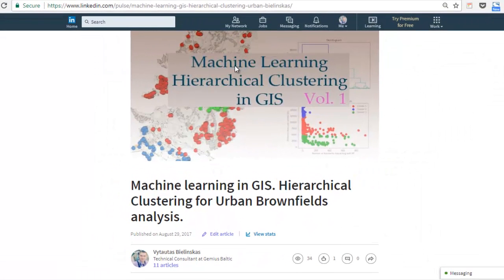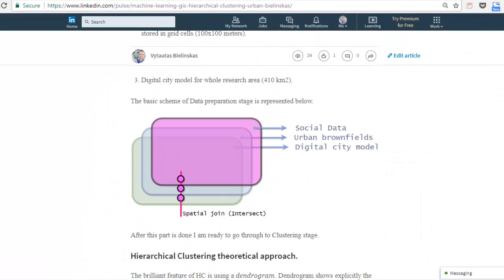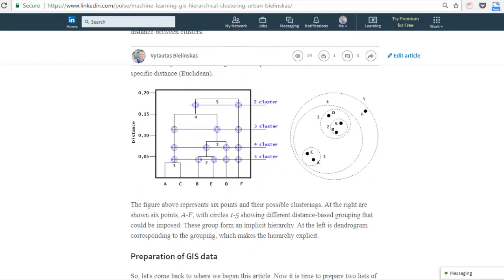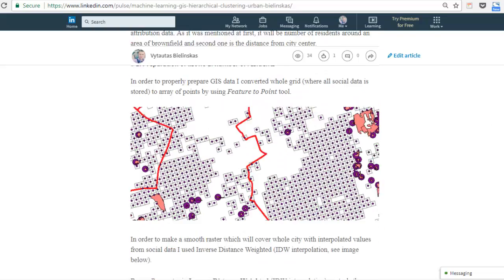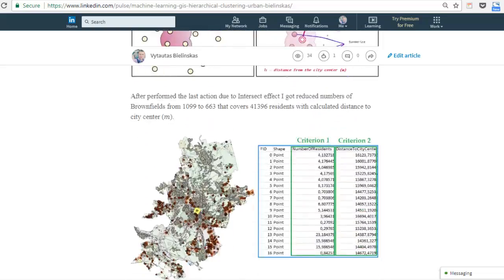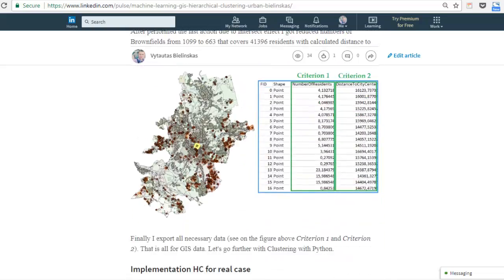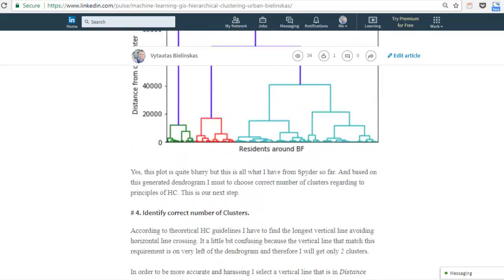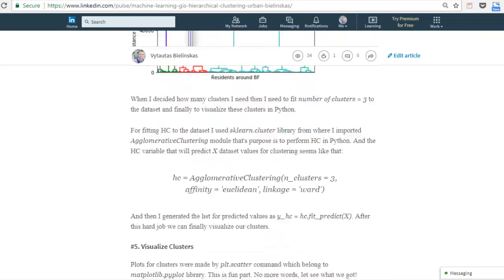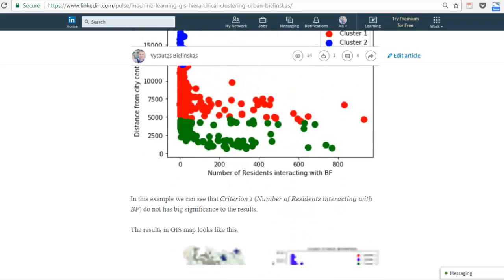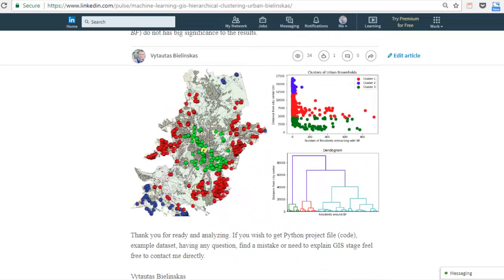And if you want to have more information about how to use clustering, you can go to my LinkedIn page. This is an example of how to combine clustering to GIS - Geographical Information System. Go to my LinkedIn and let's see in the next tutorial as well.